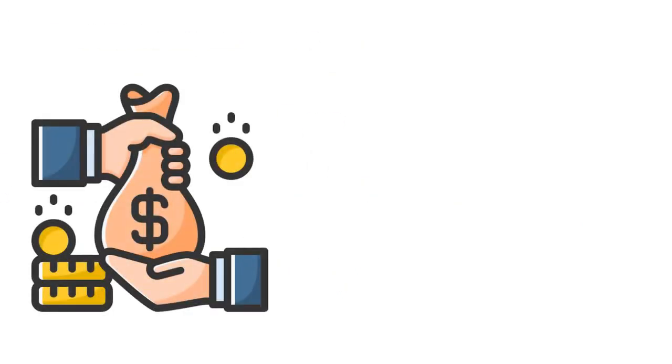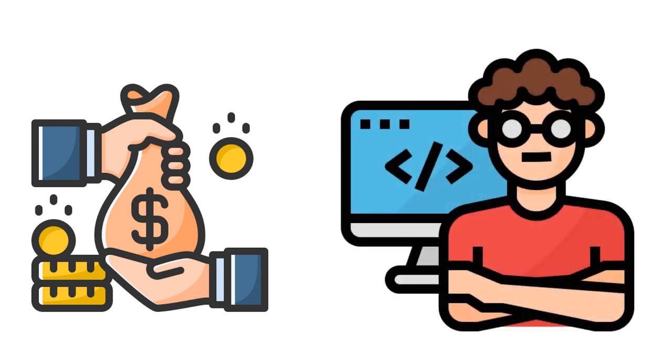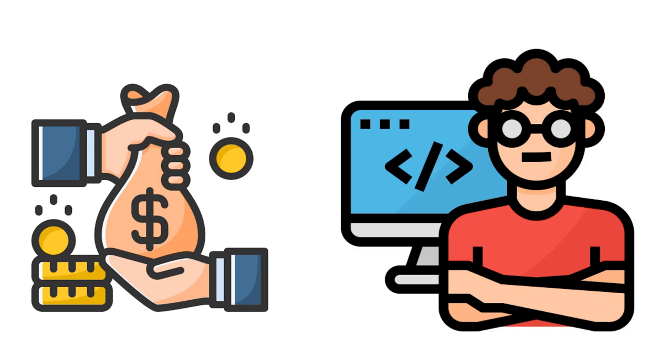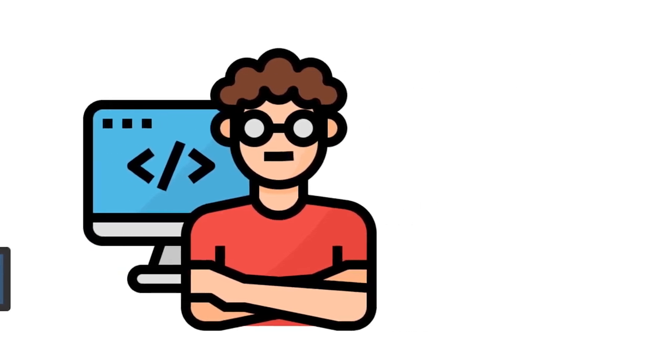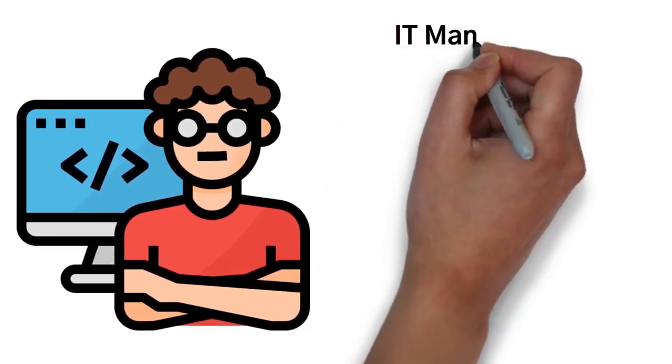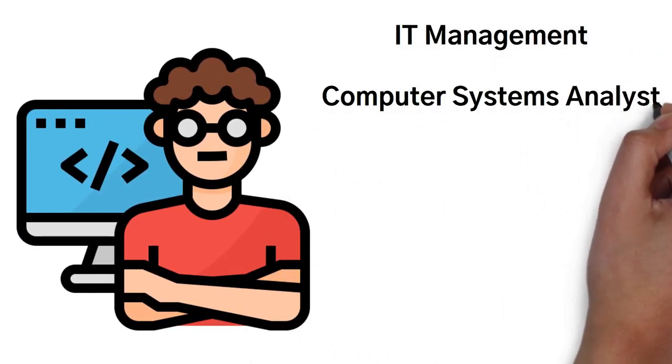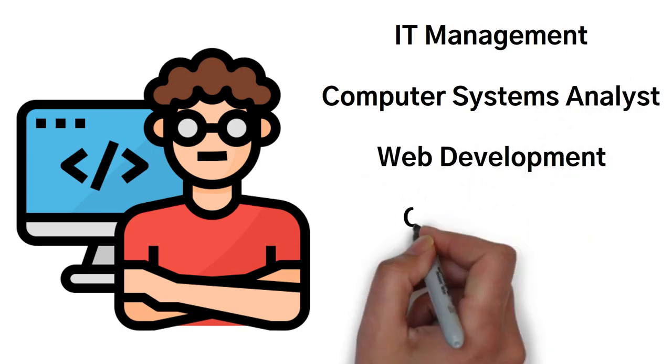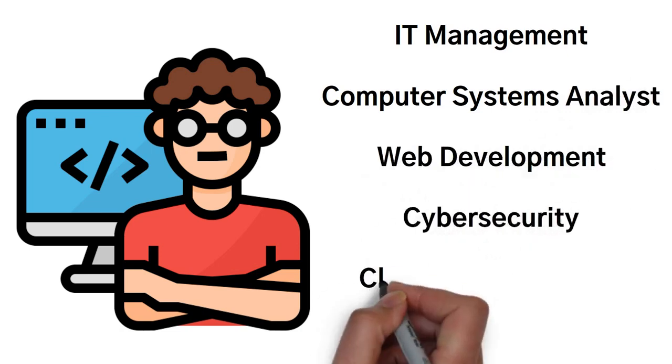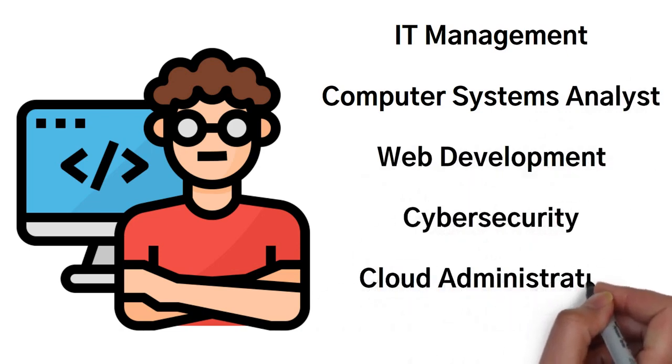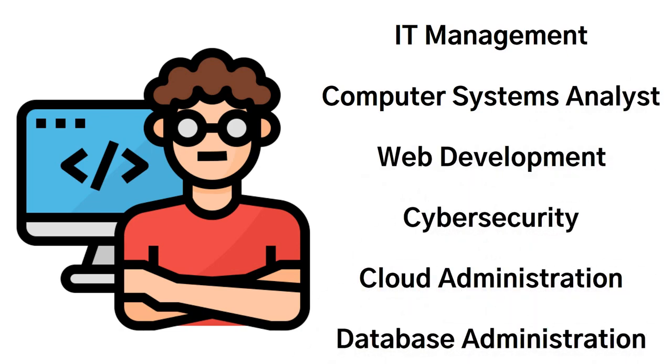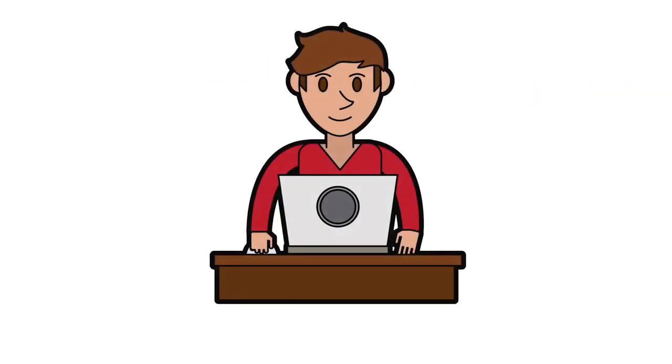So not only does information technology offer you a good salary, but being in IT keeps you updated with the latest in technology innovation. A few examples of fields related to information technology are IT management, computer systems analyst, web development, cybersecurity, cloud administration, and database administration.